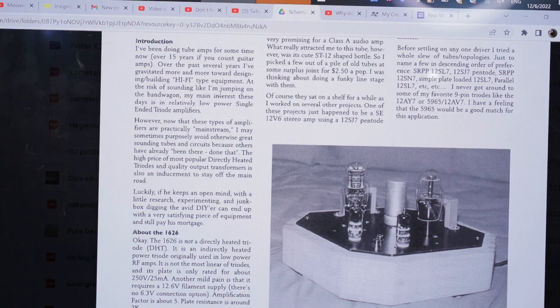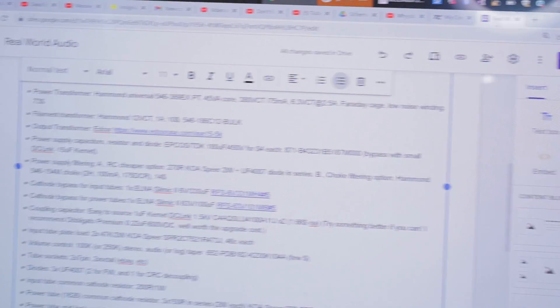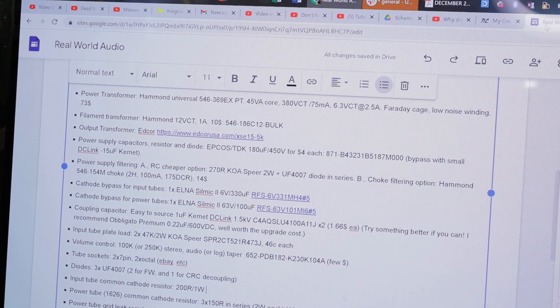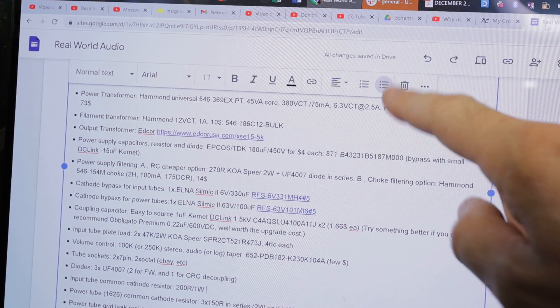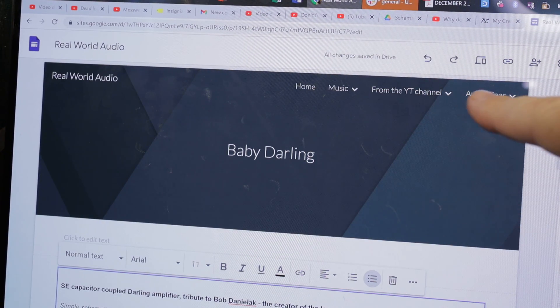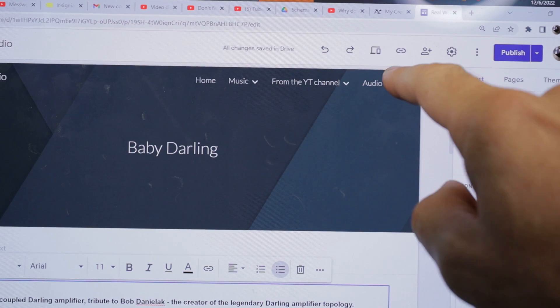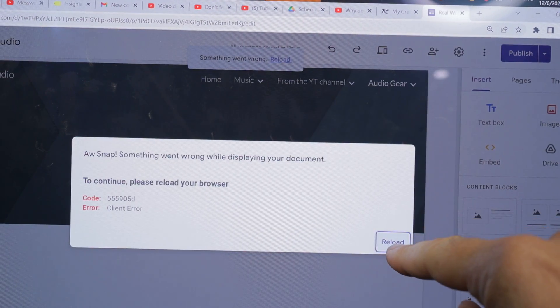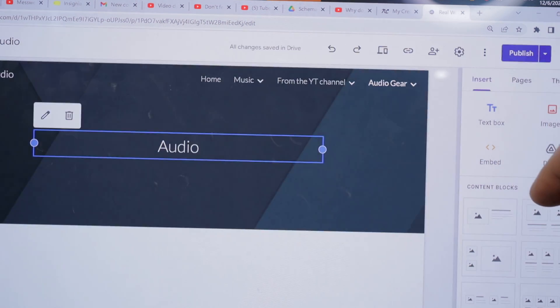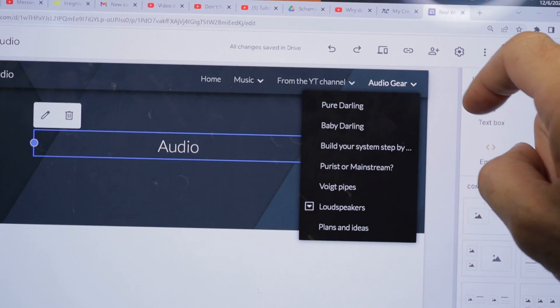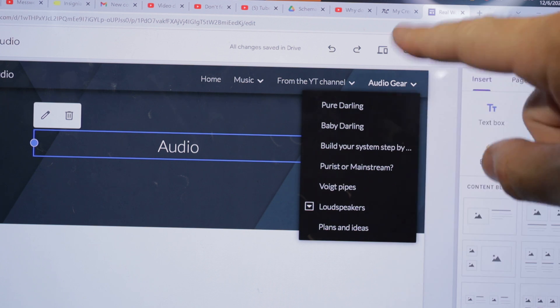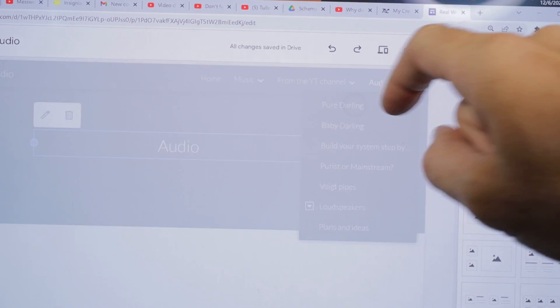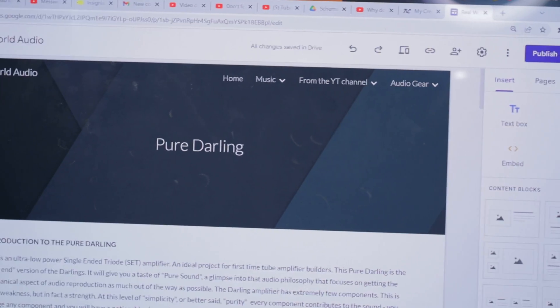Then I just wanted to double check what I recommended. I looked at my website, the Real World Audio blog. If you go there and click on audio gear, there's Pure Darling, Baby Darling, and when you click on Pure Darling it will show you the schematics.